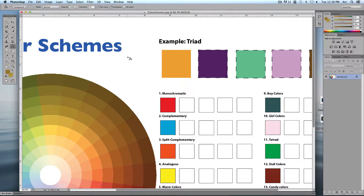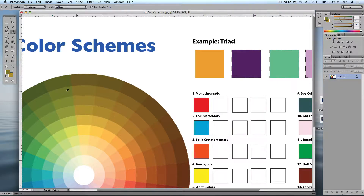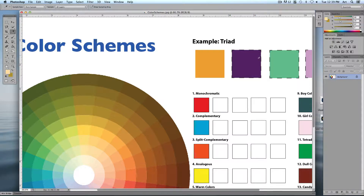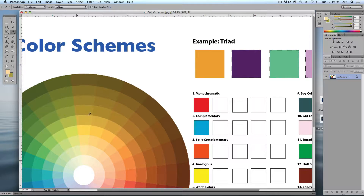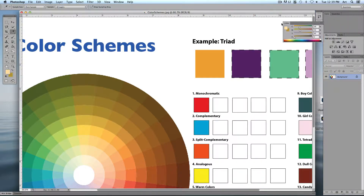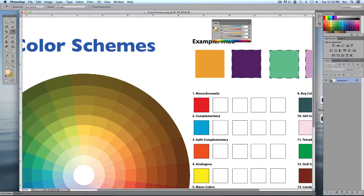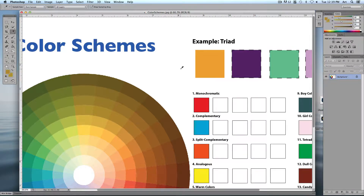Here's something we ran into last class period: if I click on a color with the eyedropper, which swatch fills up? The foreground color swatch — that's the one we want. But every once in a while it fills the background color swatch instead. If that's happening, open up your color swatches and click on the foreground color swatch to select it. Make sure that one's active.